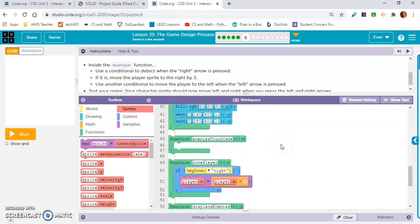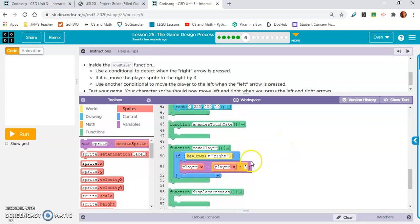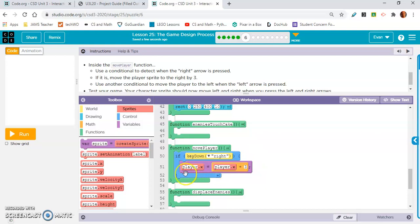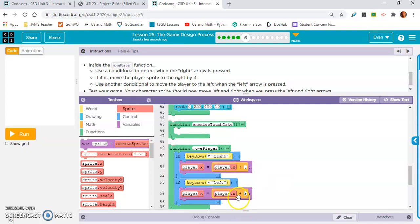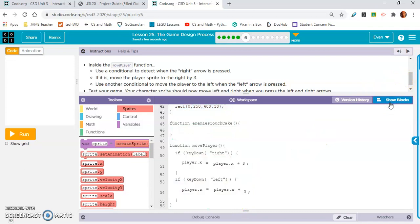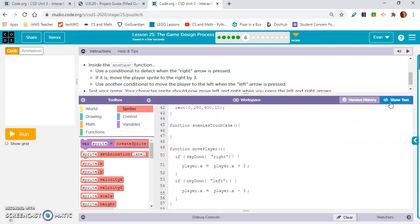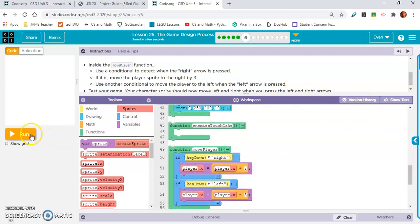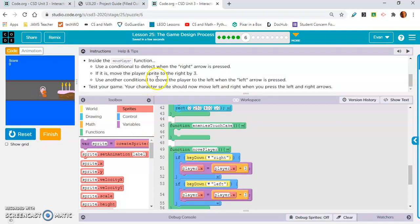It says use another conditional to move the player to the left when the left arrow is pressed. What we can do is we can copy this. Move the cursor beneath this if statement. Paste it. We're going to change this to left. And we're going to change that plus sign to a minus sign. Let's run this. Can I move to the right and left? Absolutely. Perfect. We're done with that.